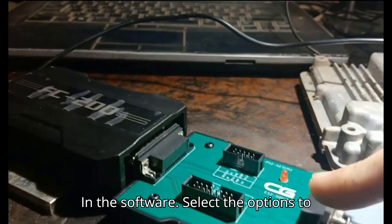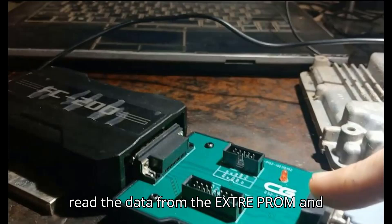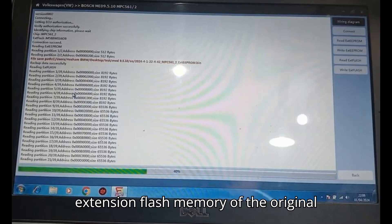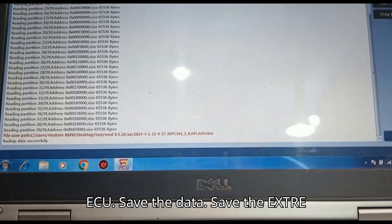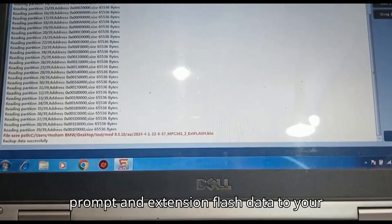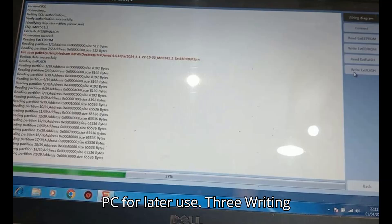In the software, select the options to read the data from the EXTEPROM and EXTFLASH memory of the original ECU. Save the data. Save the EXTEPROM and EXTFLASH data to your PC for later use.